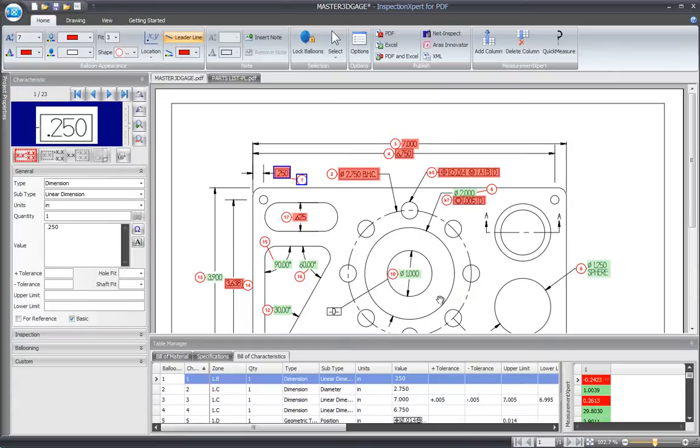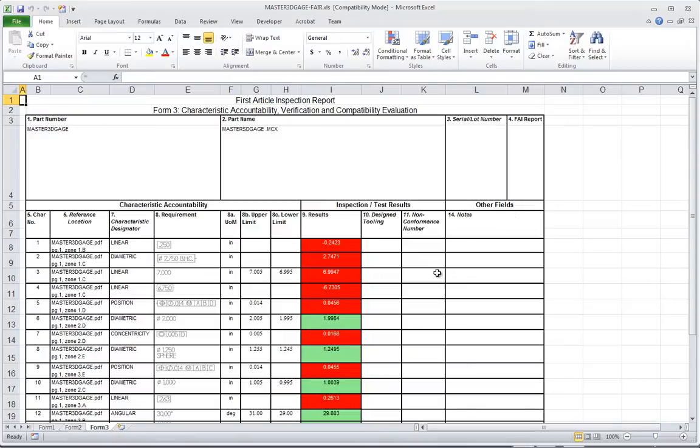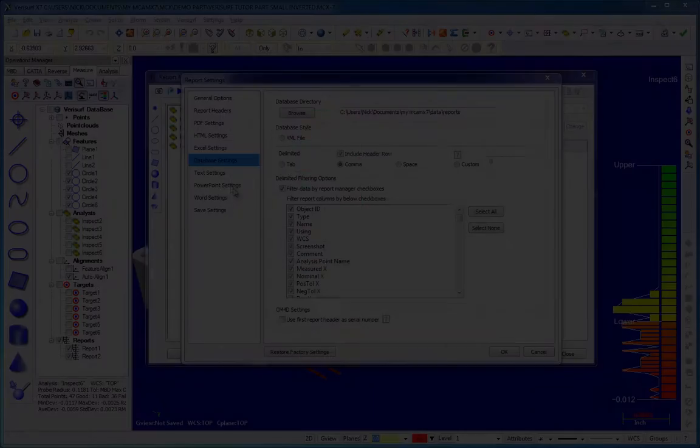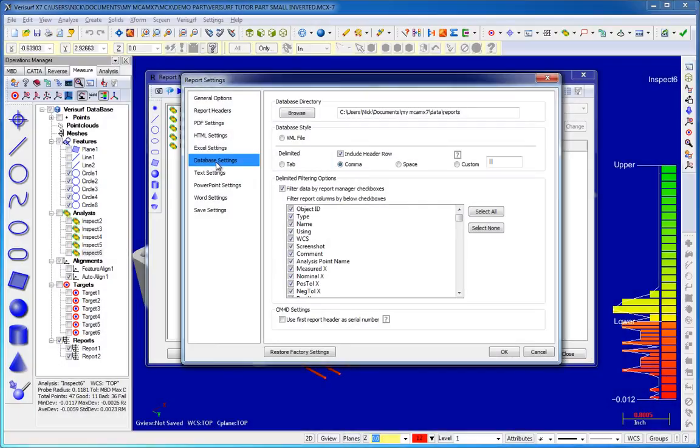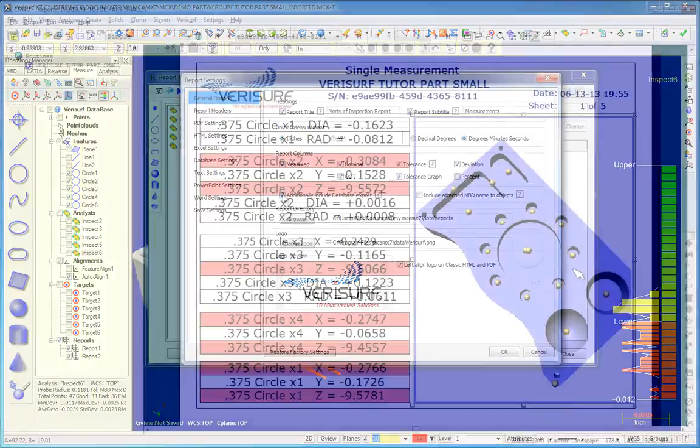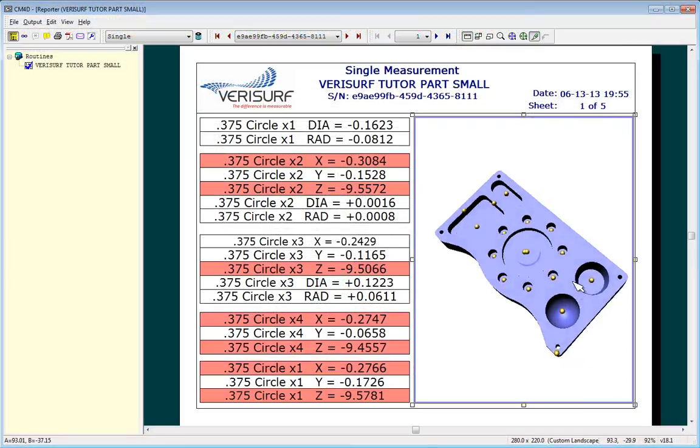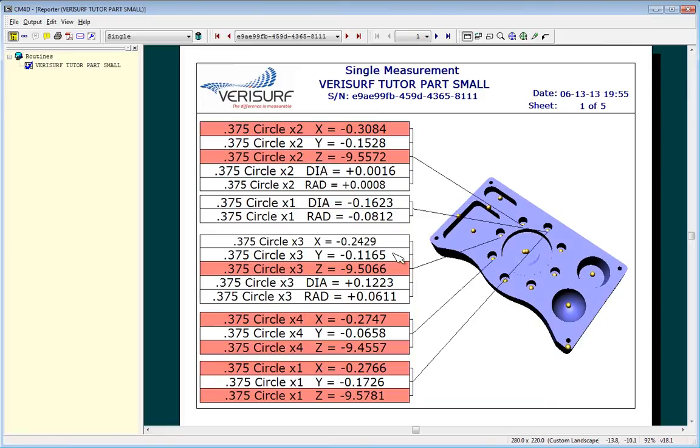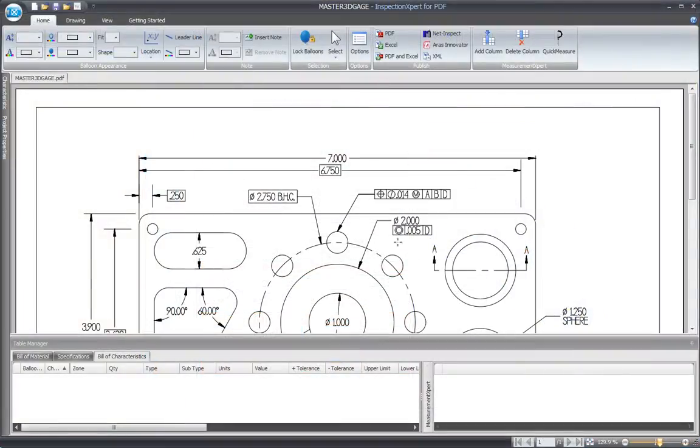After running auto-inspect, the report manager creates an AS9102 report without further processing. Simultaneous database export provides AS9102 reporting with logging for SPC purposes. The use of both CM4D and inspection expert are explained in more depth in the associated videos.